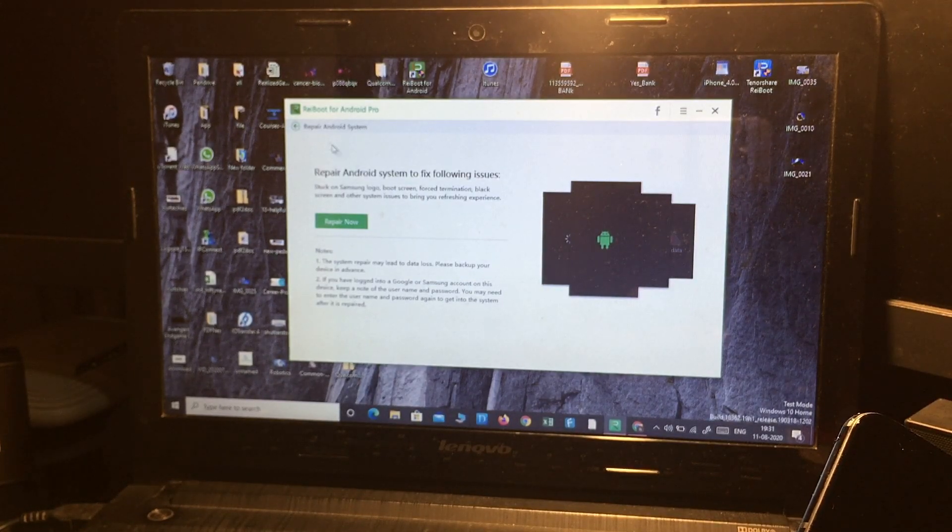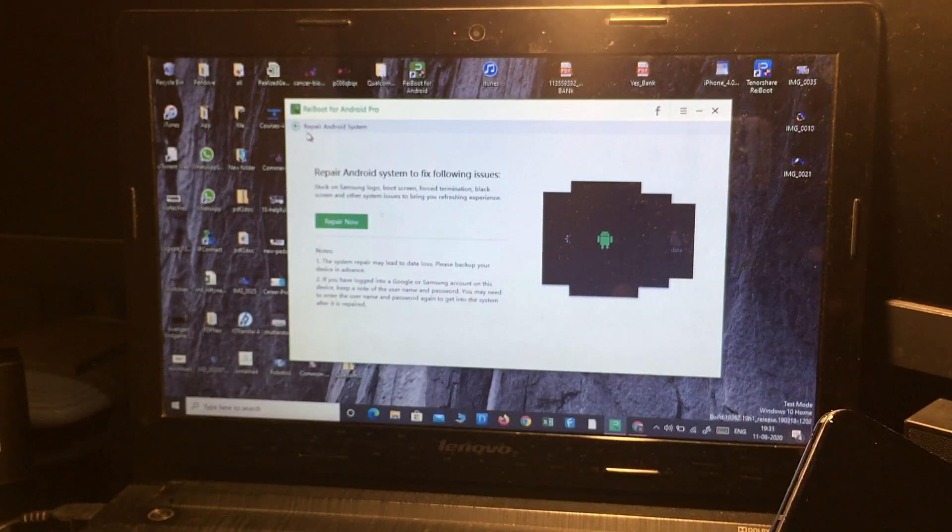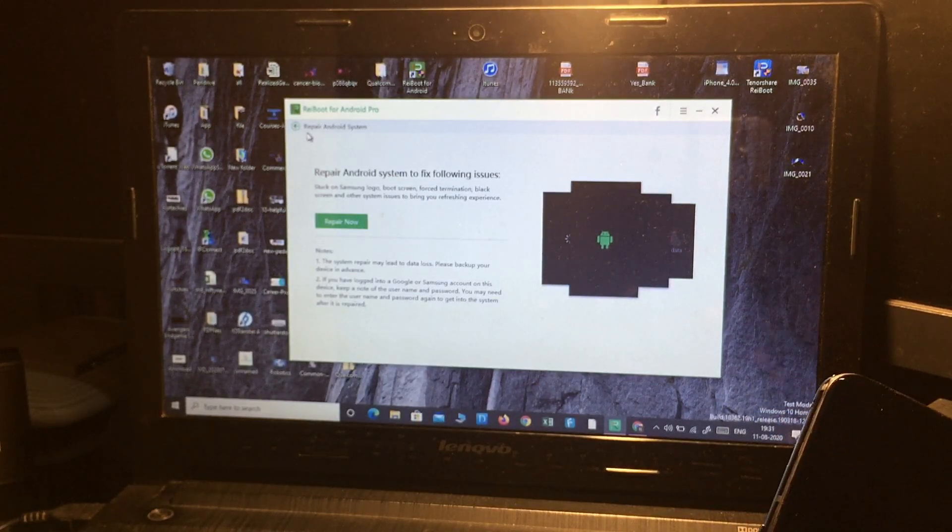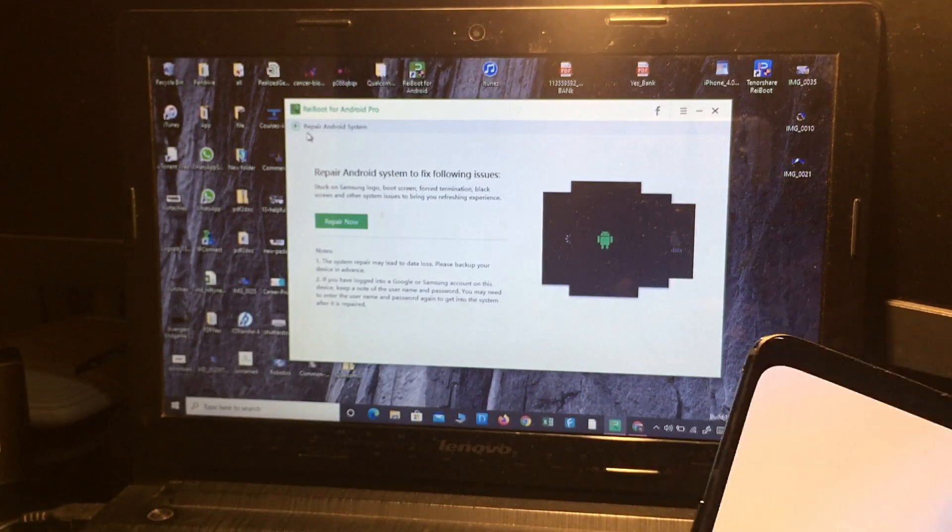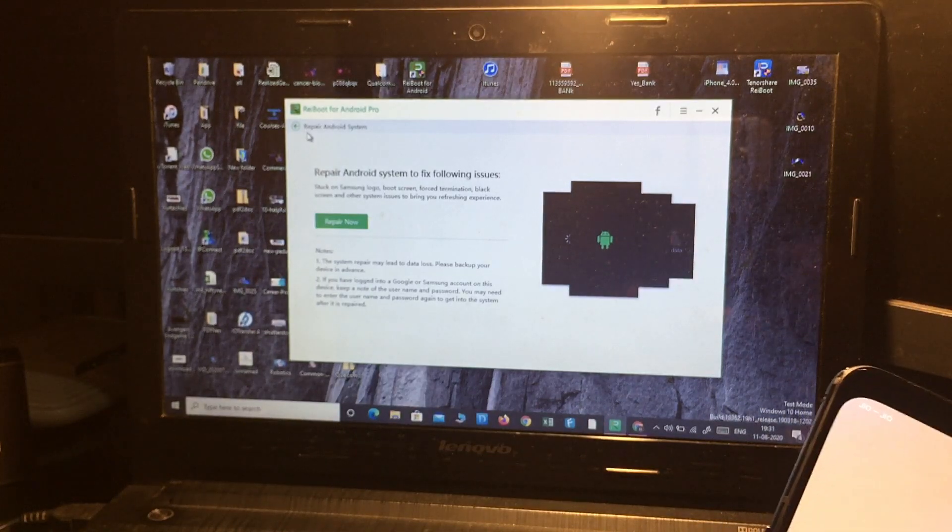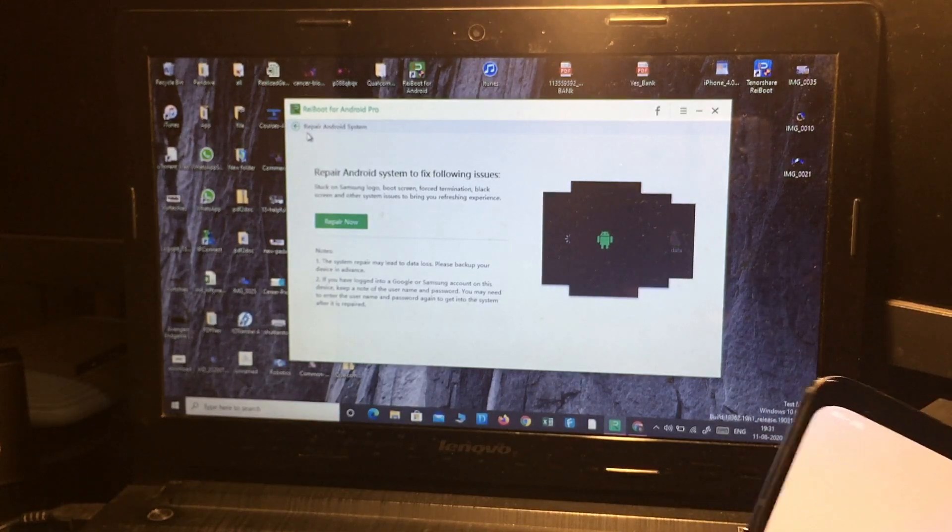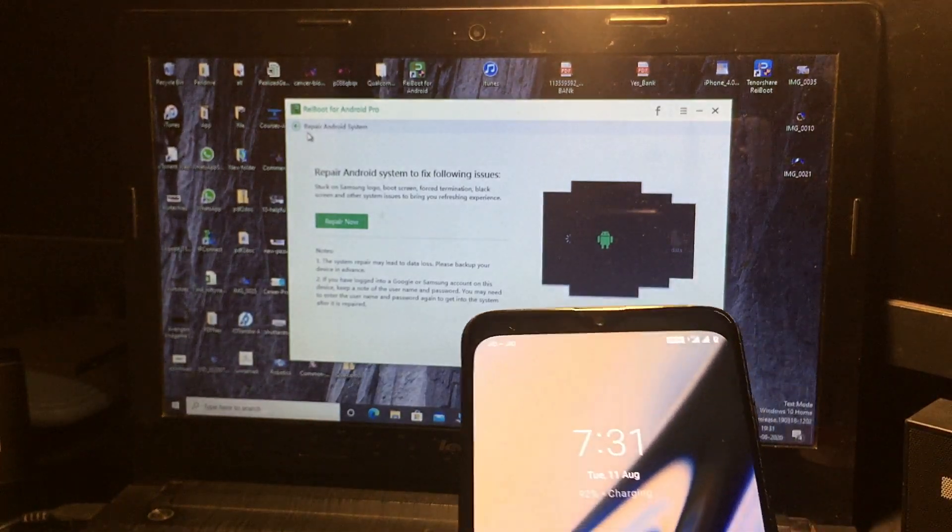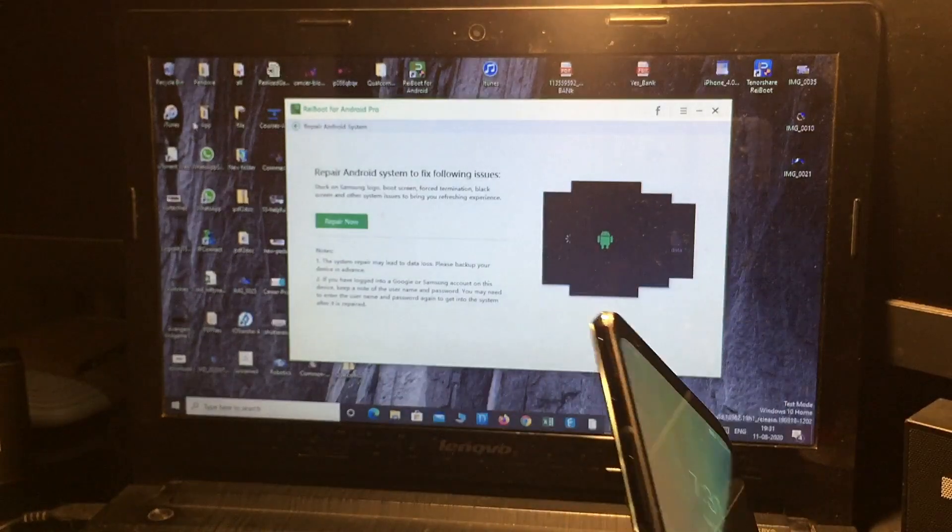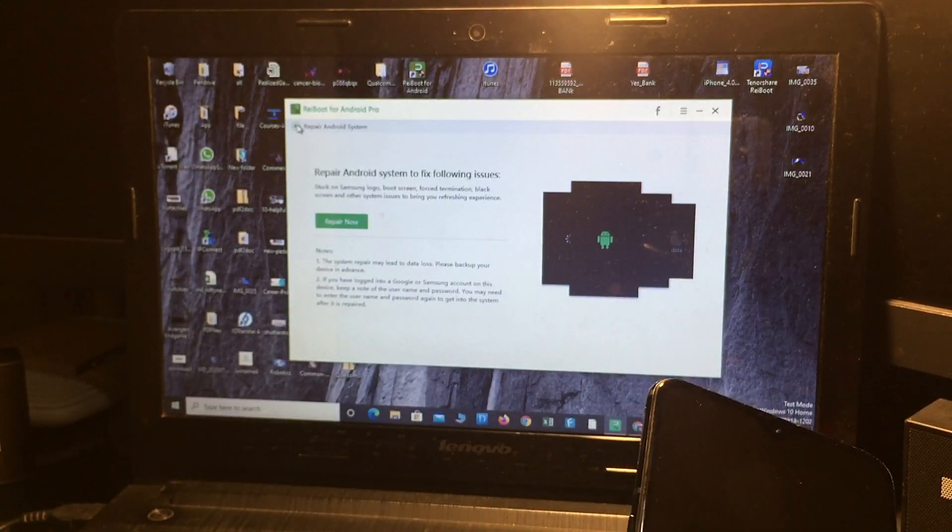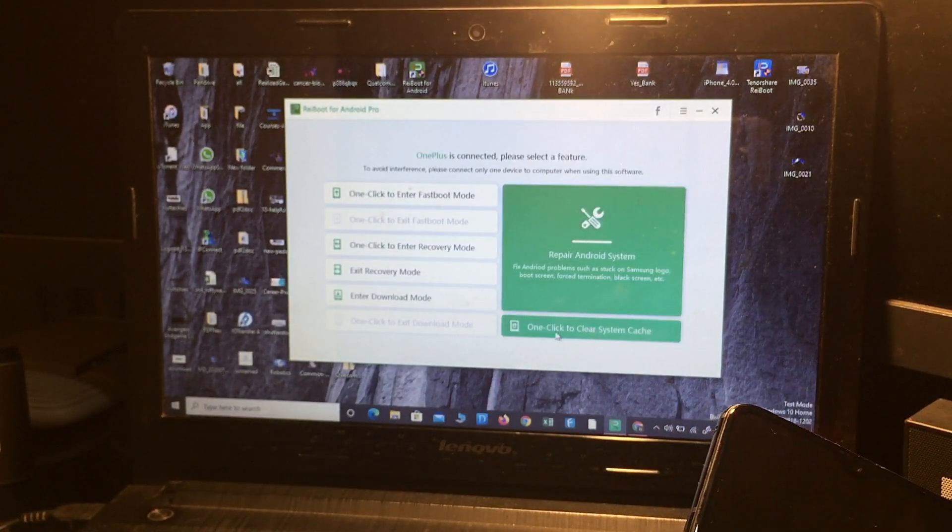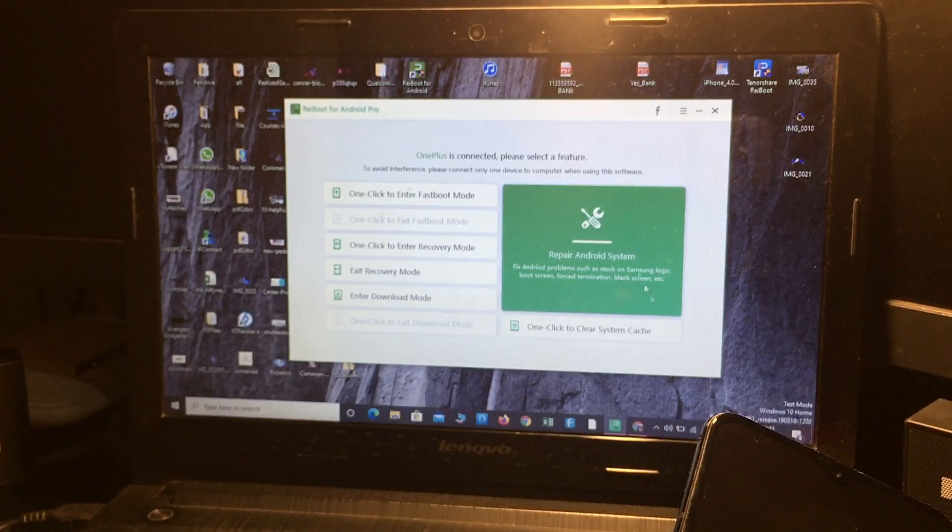if your phone crashed or if your phone is not working. If you want to flash your device, you can flash directly from here simply with the repair now option. And you can also clear